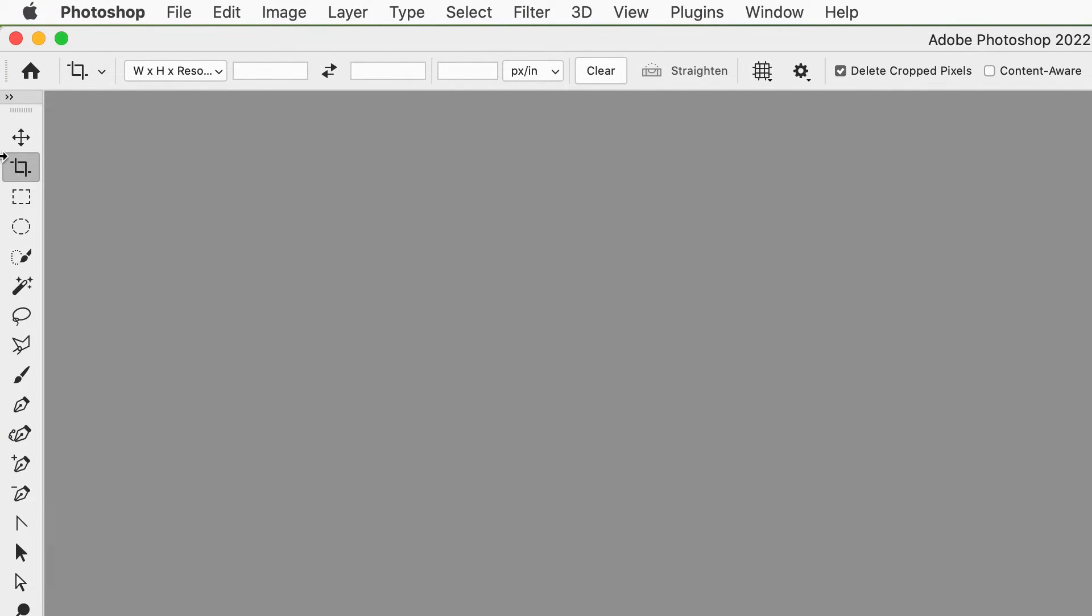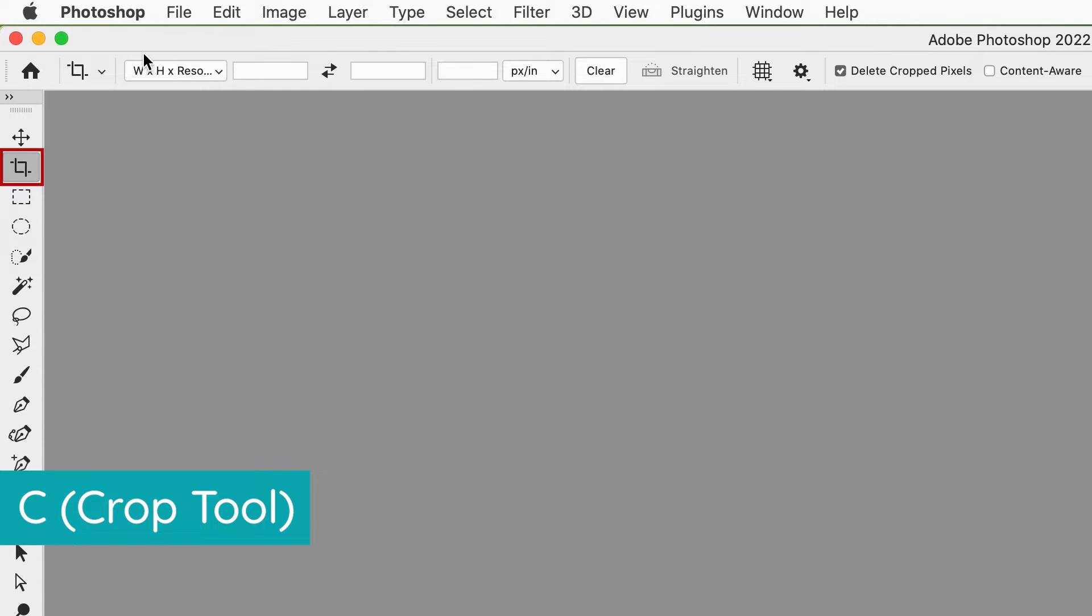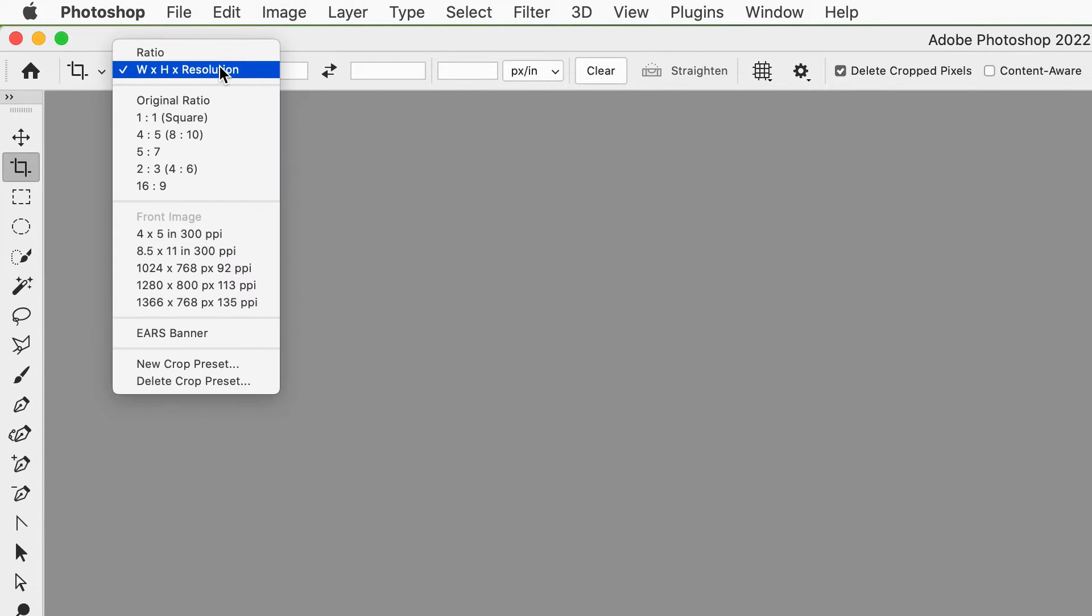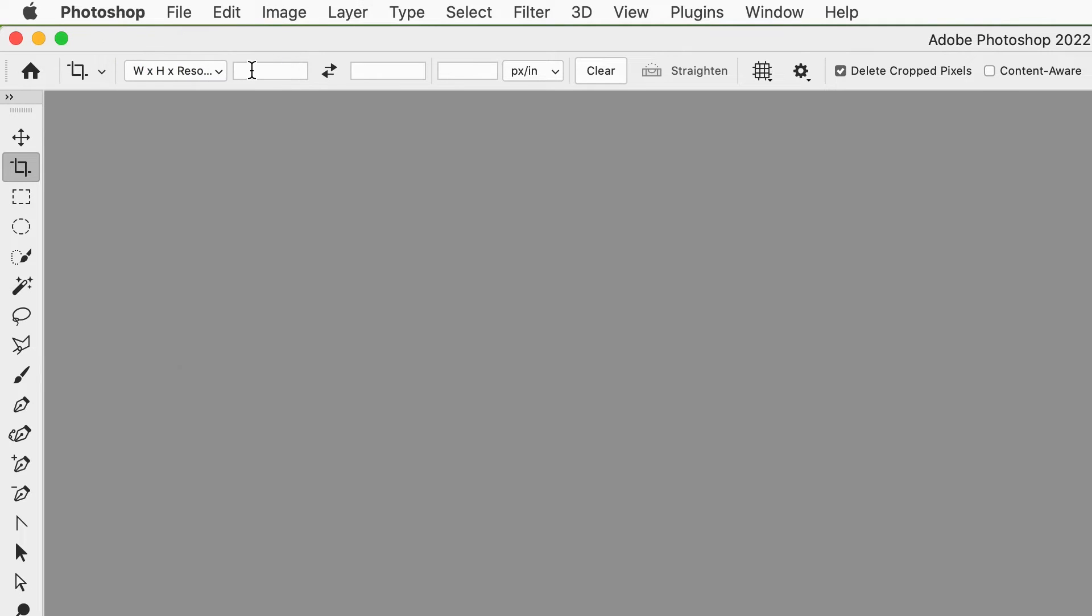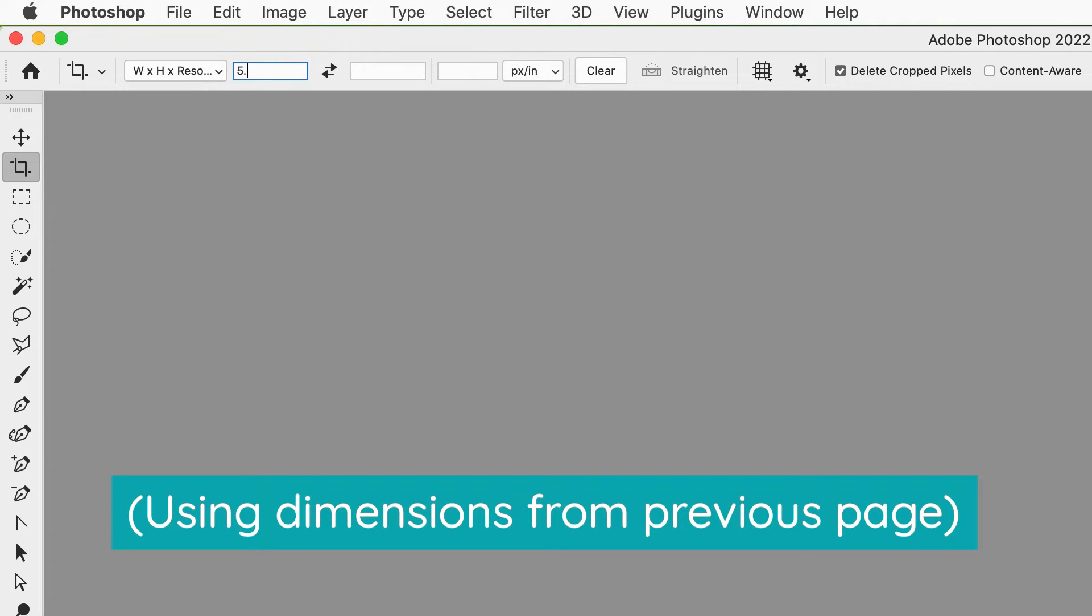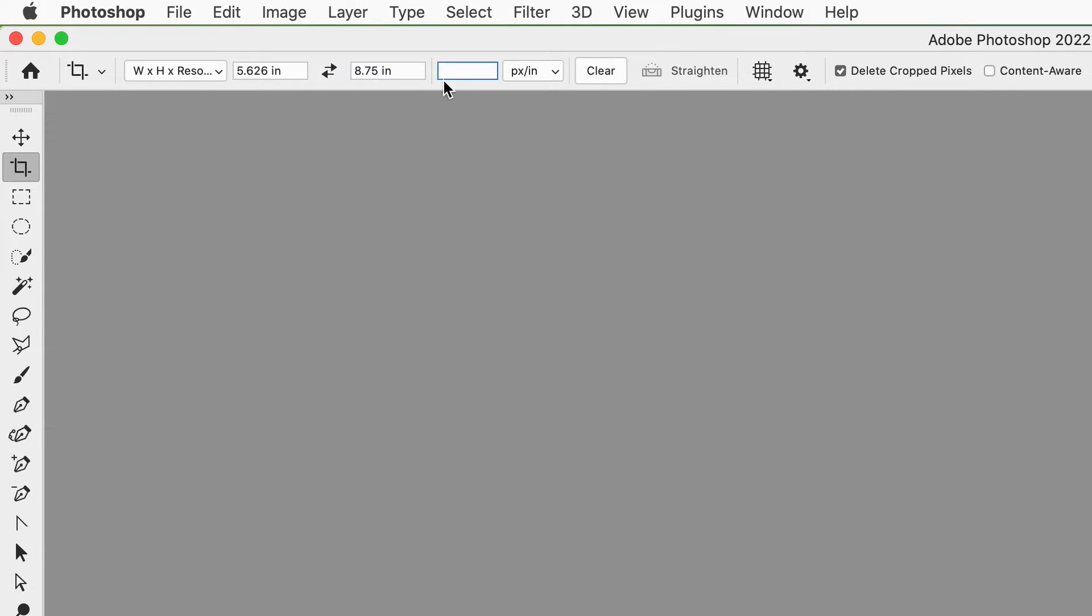I'm going to select my crop tool or you can press the letter C on your keyboard and up here in the options, we're going to set those values and you want to make sure that you have the width by height by resolution selected here. And then this is going to be the width. So we're going to do 5.626 and then make sure you type IN for inches. 8.75 IN. This next box is the resolution so we want it to be 300 dpi. Press enter.